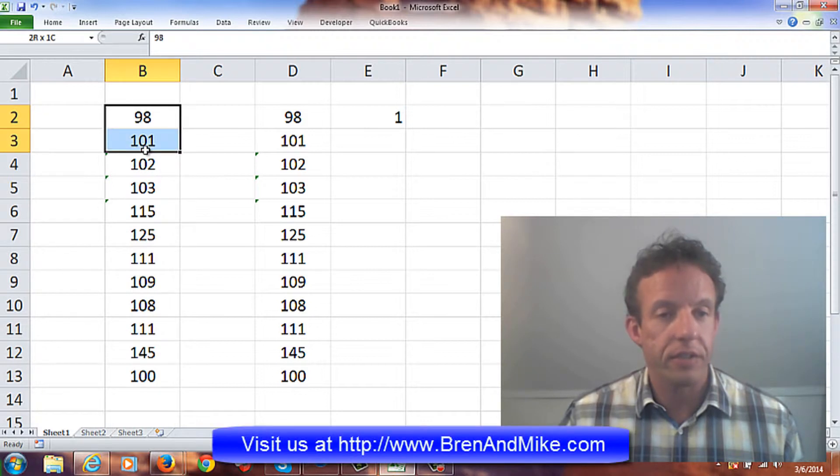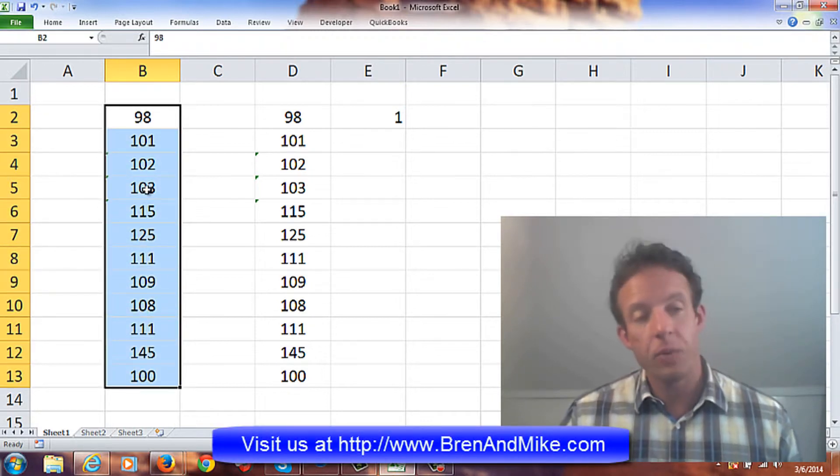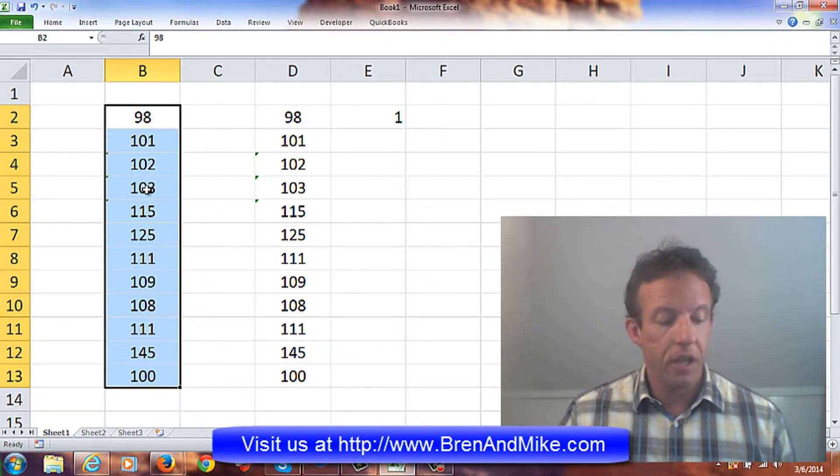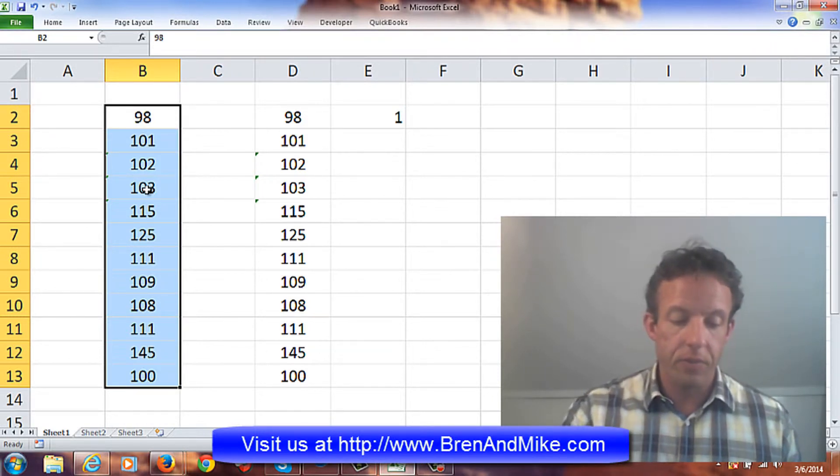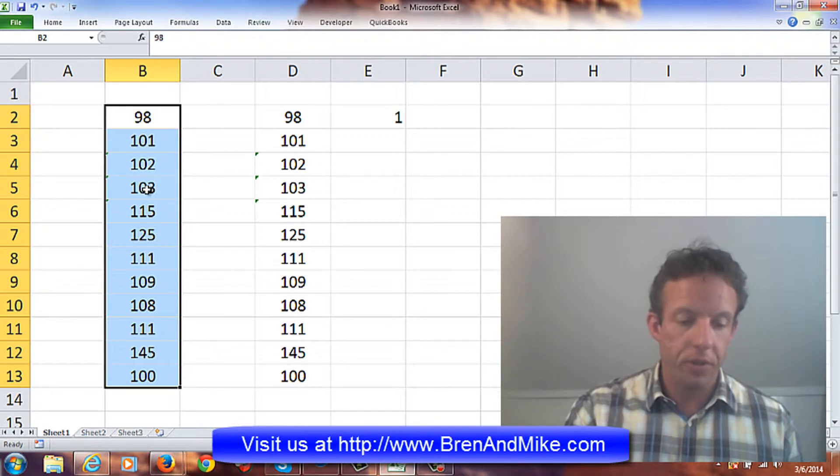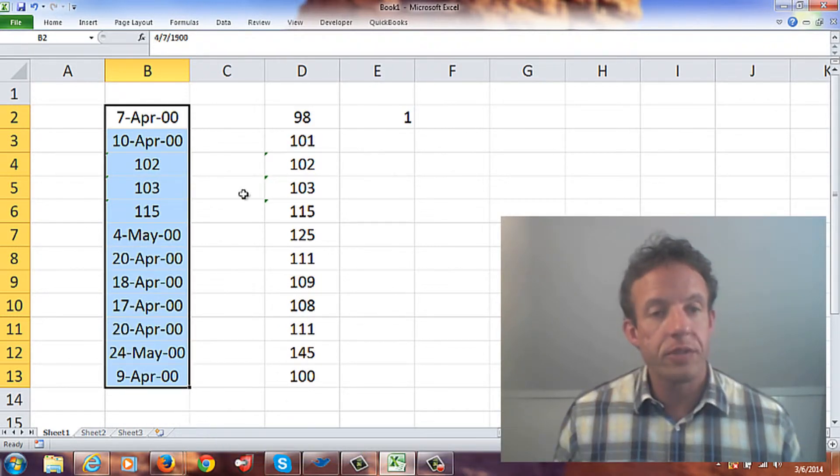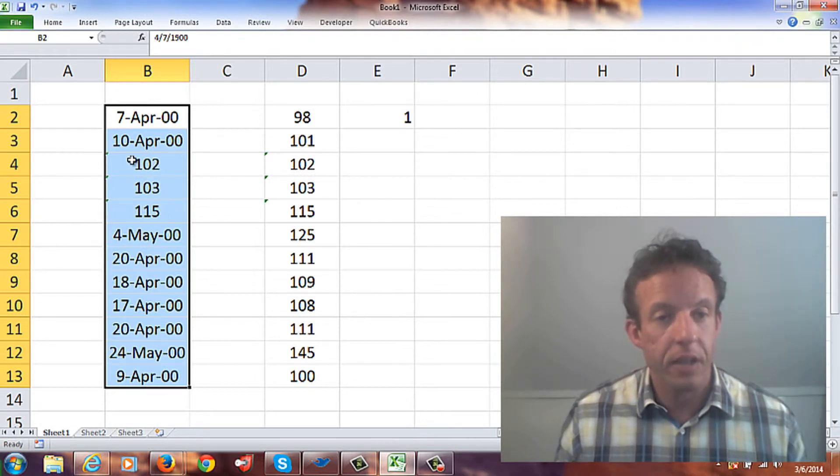Say for instance you have a list of numbers, an easy way to determine if they are text or not, you go Control+Shift and then press the number sign or the number three key, press that, and it converts these to dates except for the ones that are text. So I know these three are the problems.